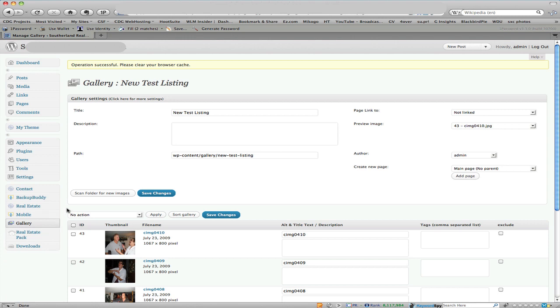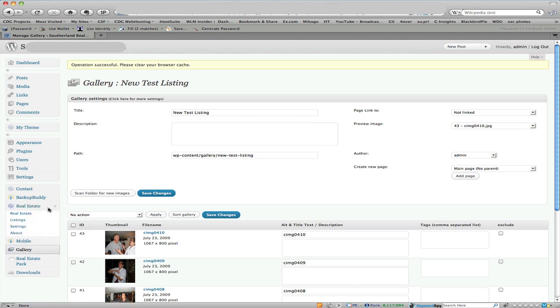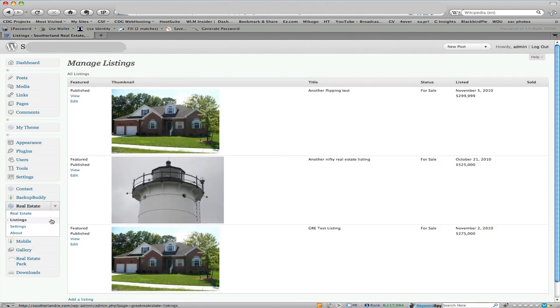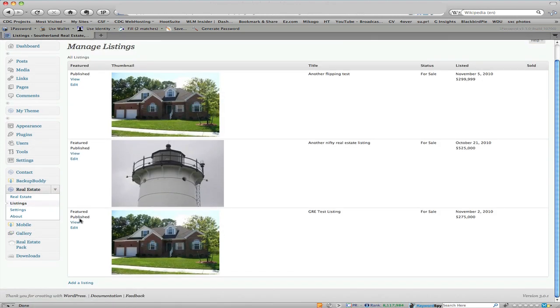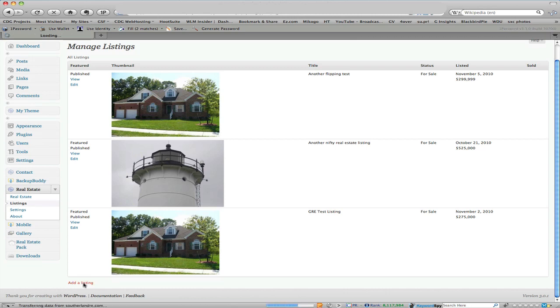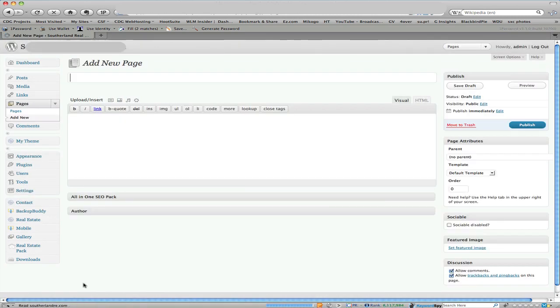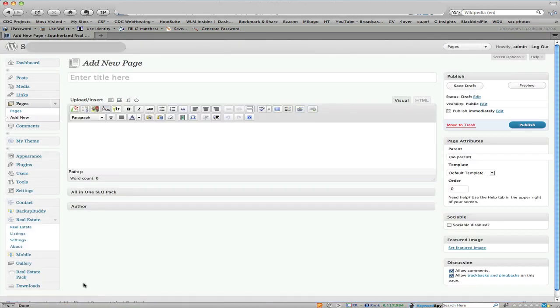Next we're going to do just a couple of notches up here from the gallery setting is the real estate button, that's the great real estate pack. Go ahead and click the little down triangle and click on listings. Then at the bottom here we're going to click add a listing.